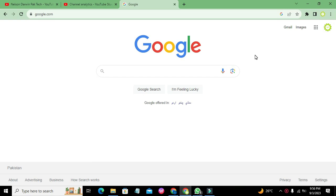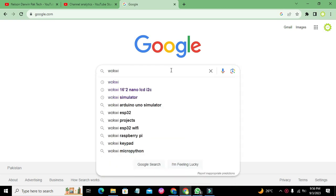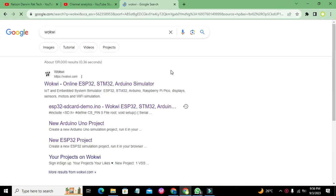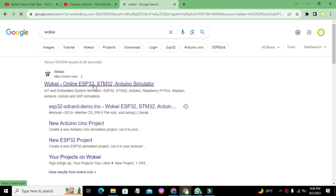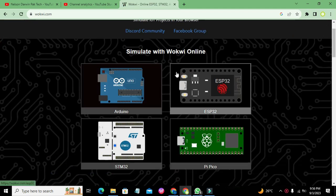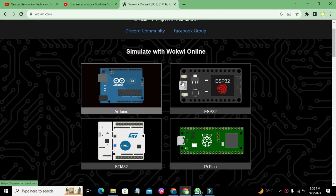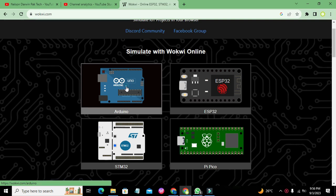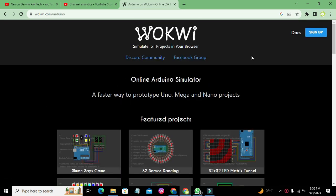First of all, we need to search for Wokwi in Google, which will lead us to the simulators online page. We will click on Wokwi.com and we get four microcontroller types. We will click on Arduino and then search for Arduino Nano and click on that.